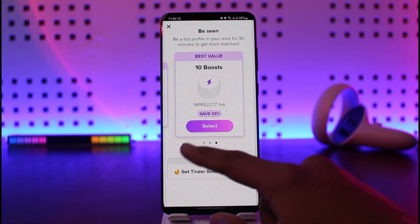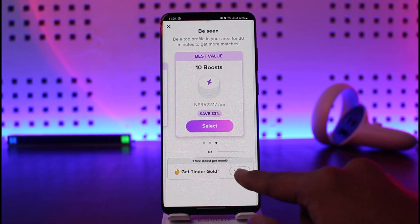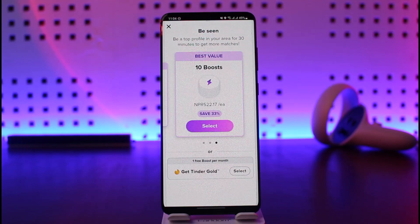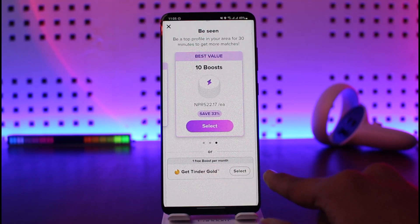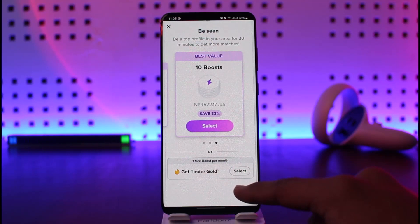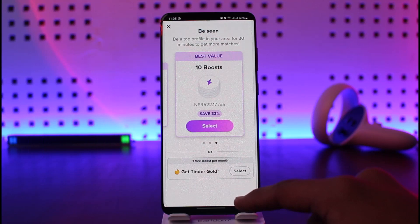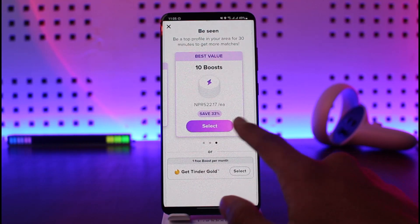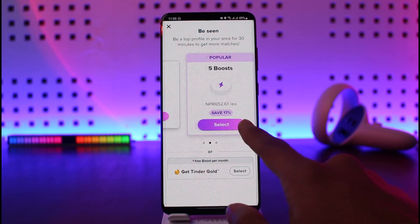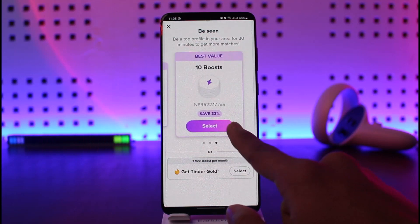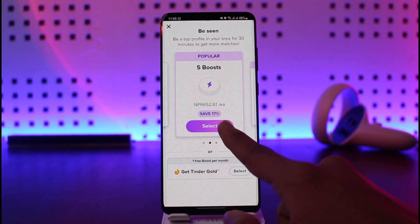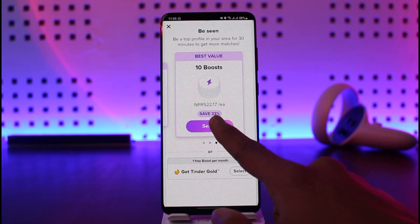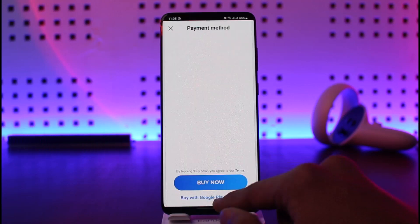If you have Tinder Gold, you get one free boost per month, but that's only 30 minutes. I like to select 10 boosts because it's one of the cheapest options — it's only $5.00 and the difference in value is not that big compared to other packages.